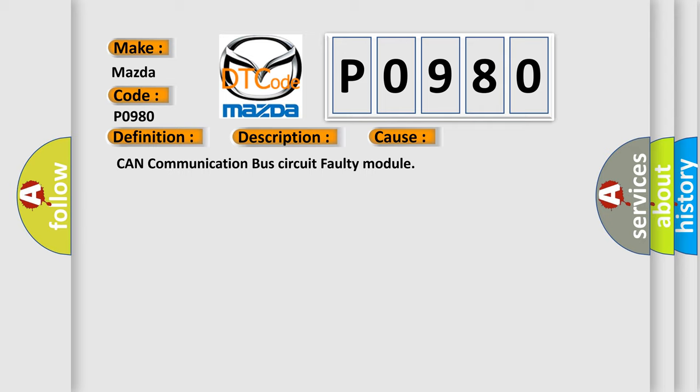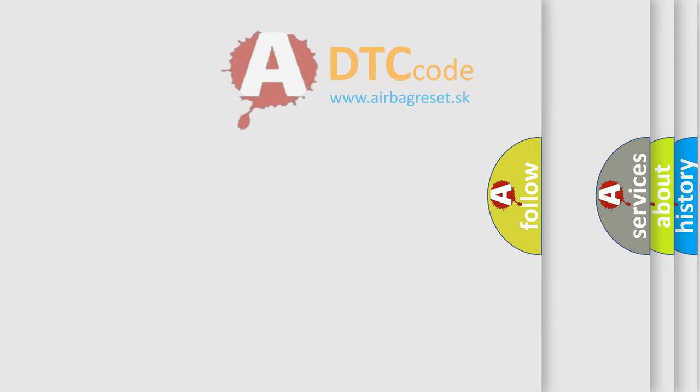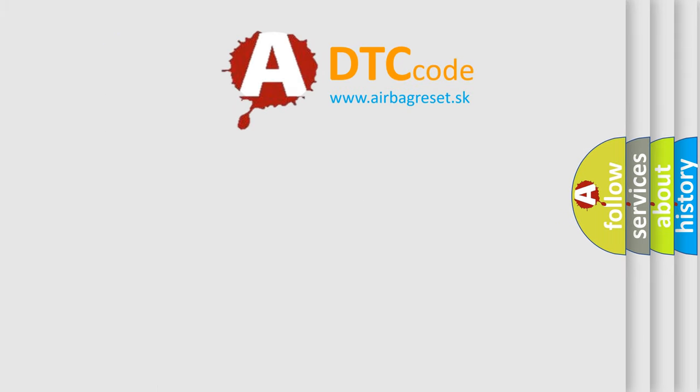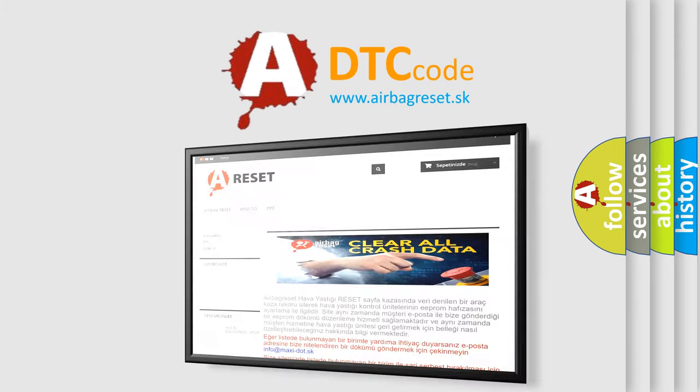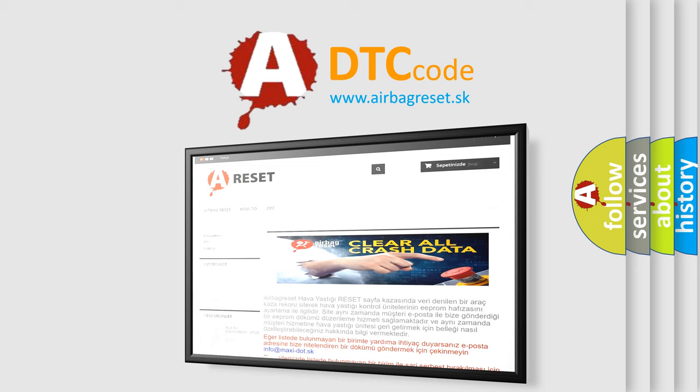The Airbag Reset website aims to provide information in 52 languages. Thank you for your attention and stay tuned for the next video.